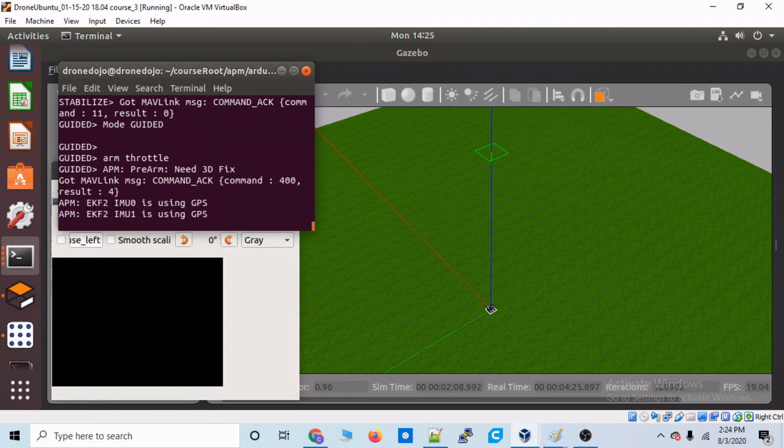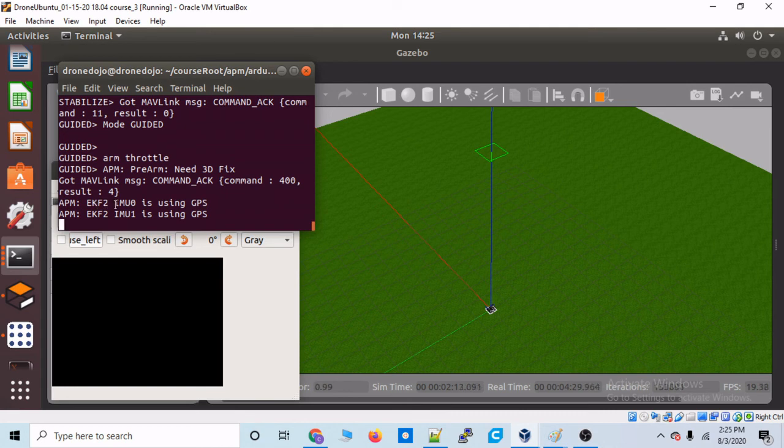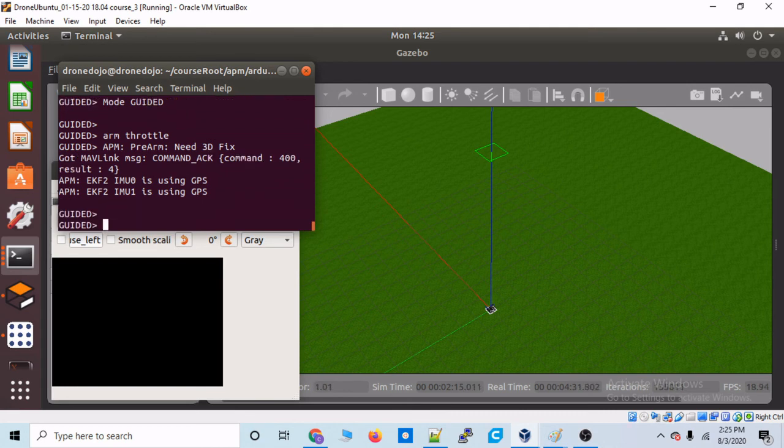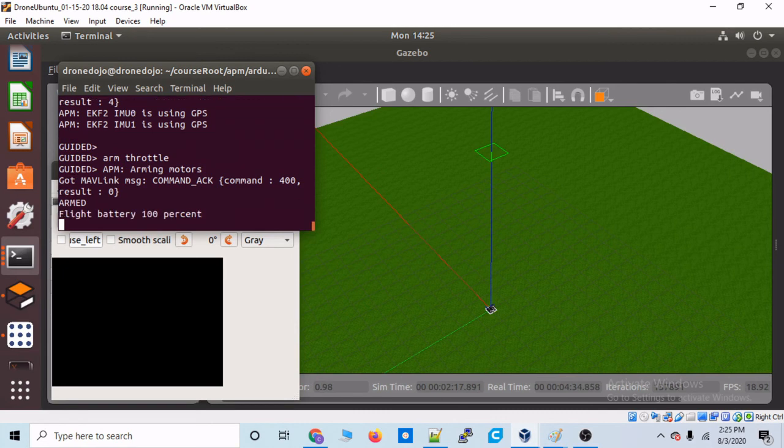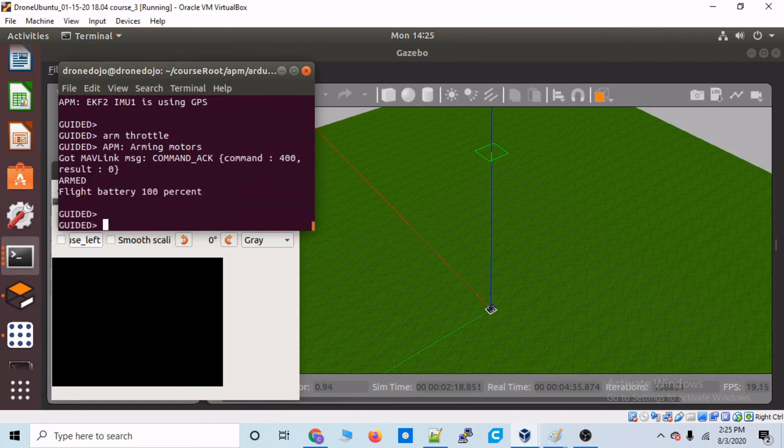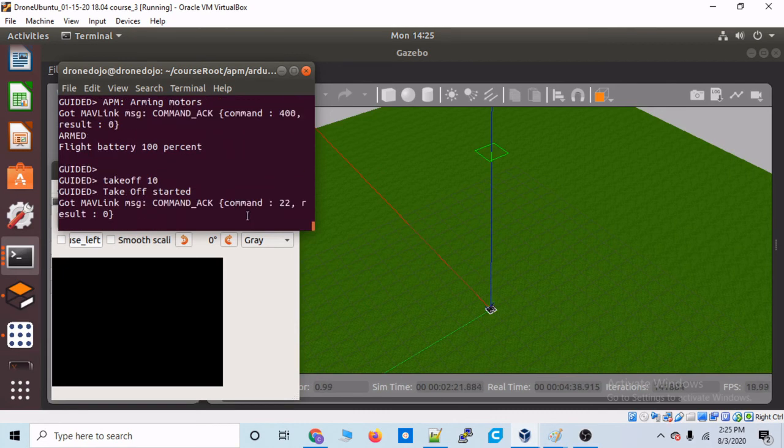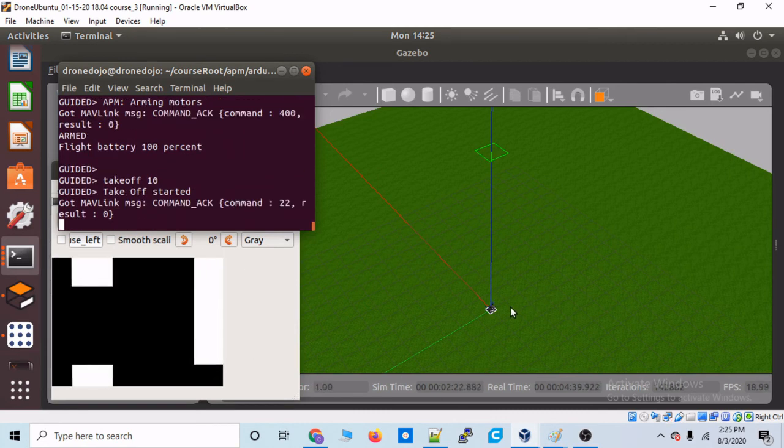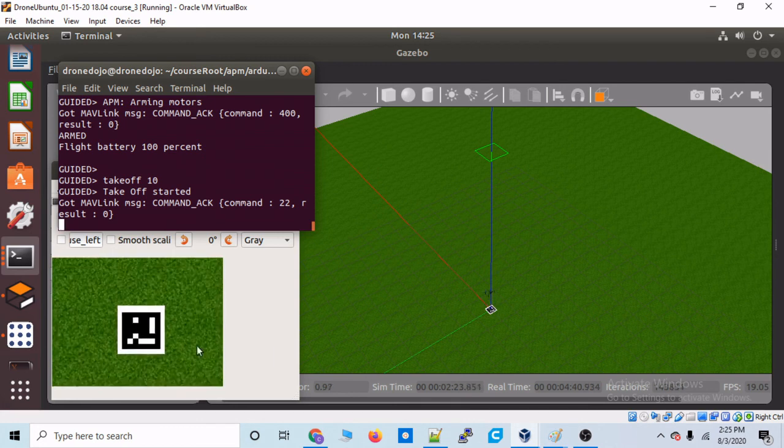Need 3D fix. Okay. So, we're still... Okay. Now, we have that 3D fix. EKF2 is using GPS. So, let's try and arm the throttle again. Throttle is armed.